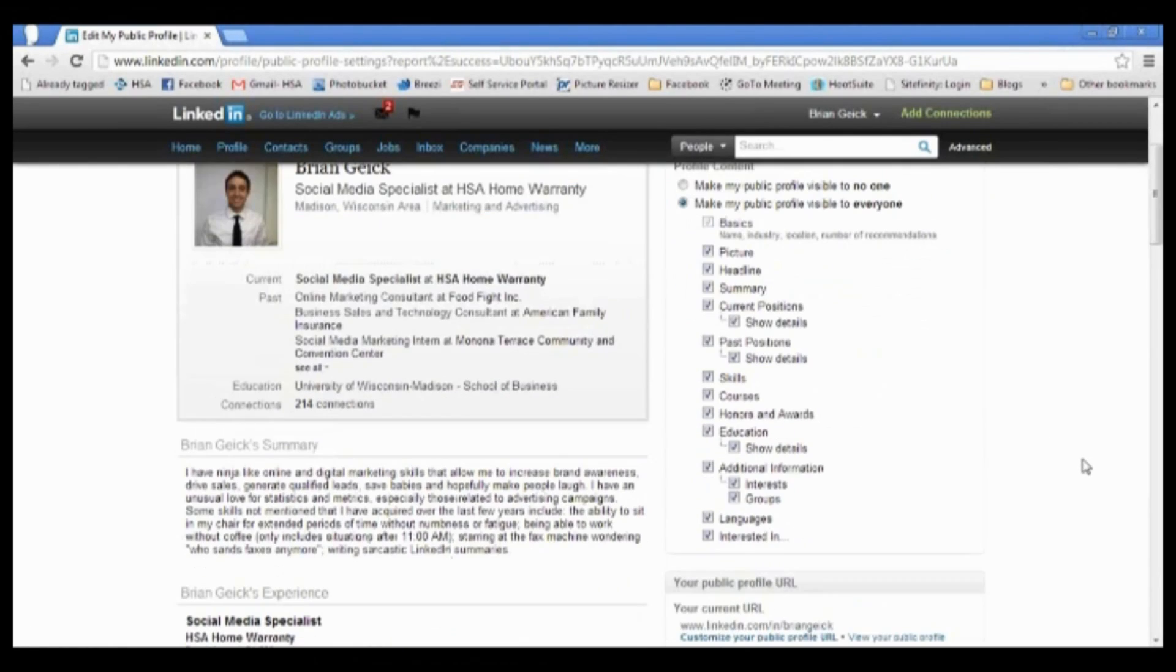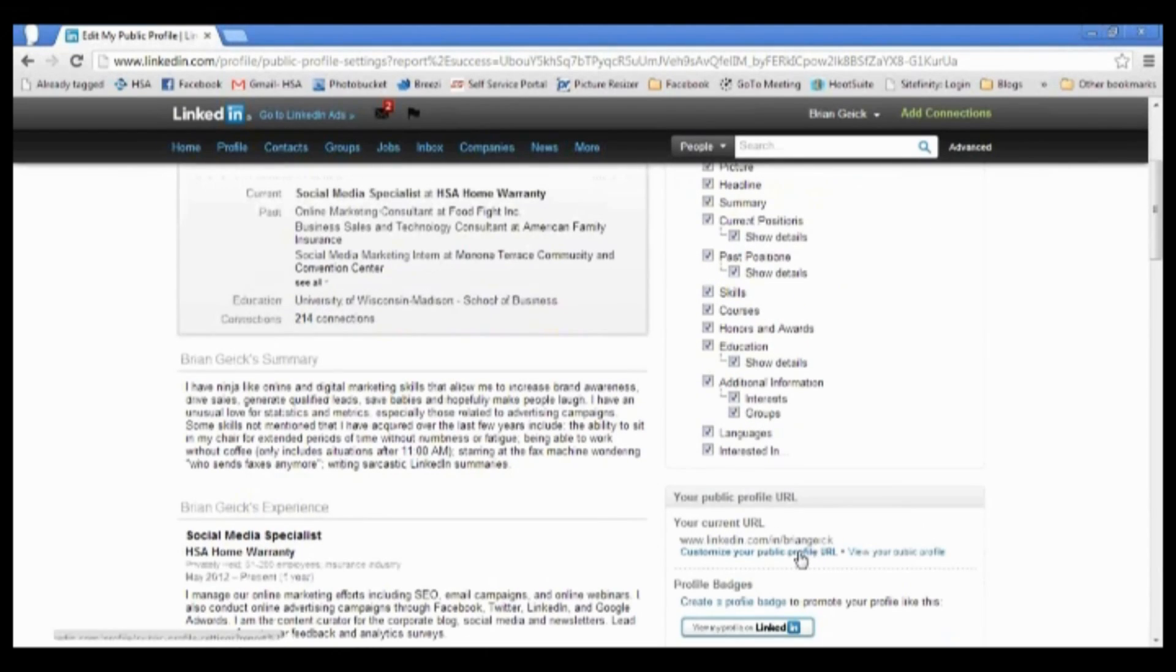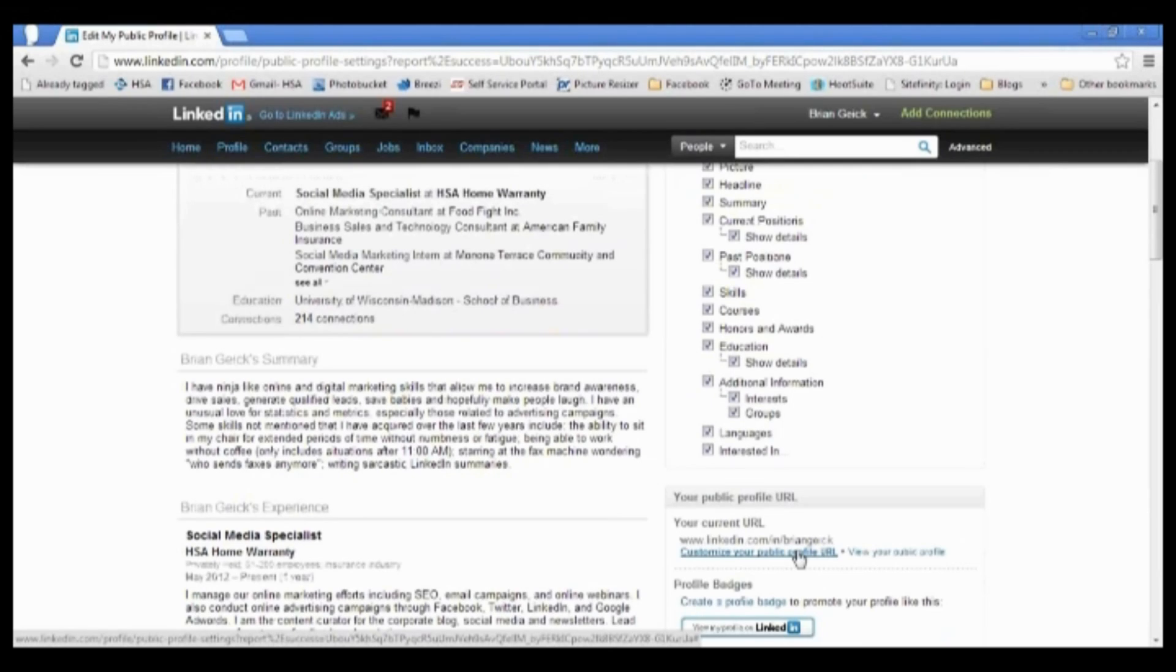And if you ever want to come back in here and edit this to change it, if you get married, you can always just come back in, go to profile, edit, and go back down here to customize your URL. You can actually change this as many times as you'd like.